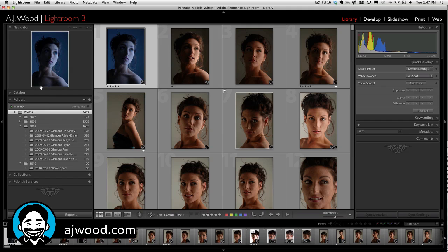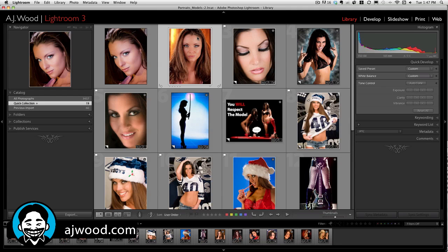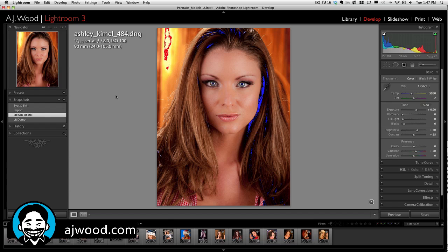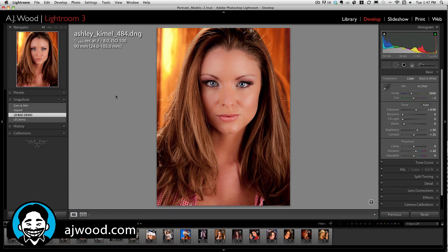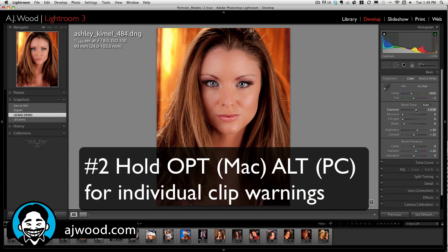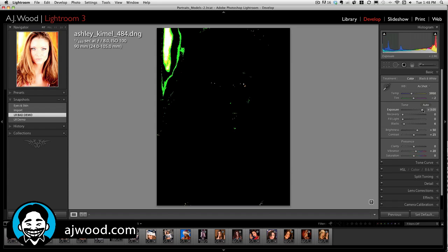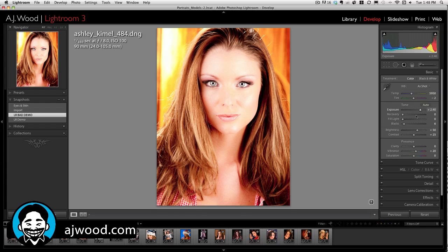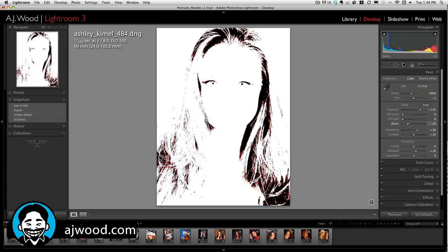Tip number 3 takes us over to the Develop Module. When you're in the Develop Module, if you see blue and red over your photo, it's probably because your clip views are on. Pressing the J key while you're in the Develop Module will toggle your clip warnings on and off. If you want to see individual clip warnings when you're moving faders, hold the Alt key on a PC or the Option key on a Mac. Here's the clip warning when using Exposure, and this is holding Alt with the clip warning when using the Blacks fader.